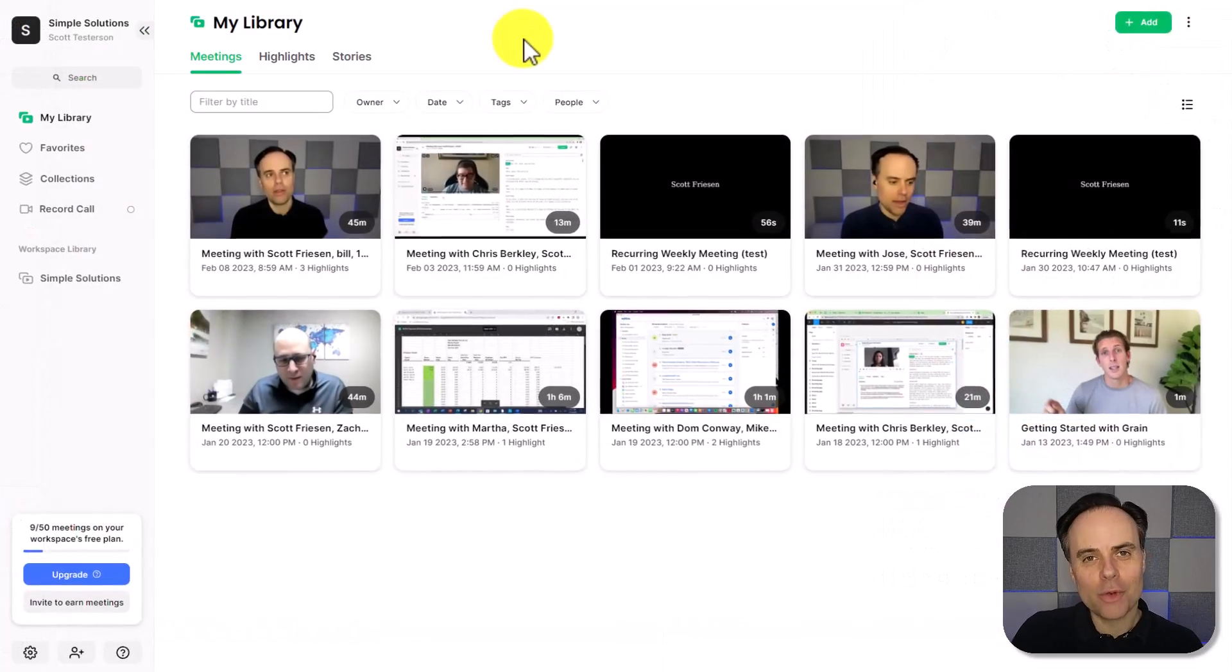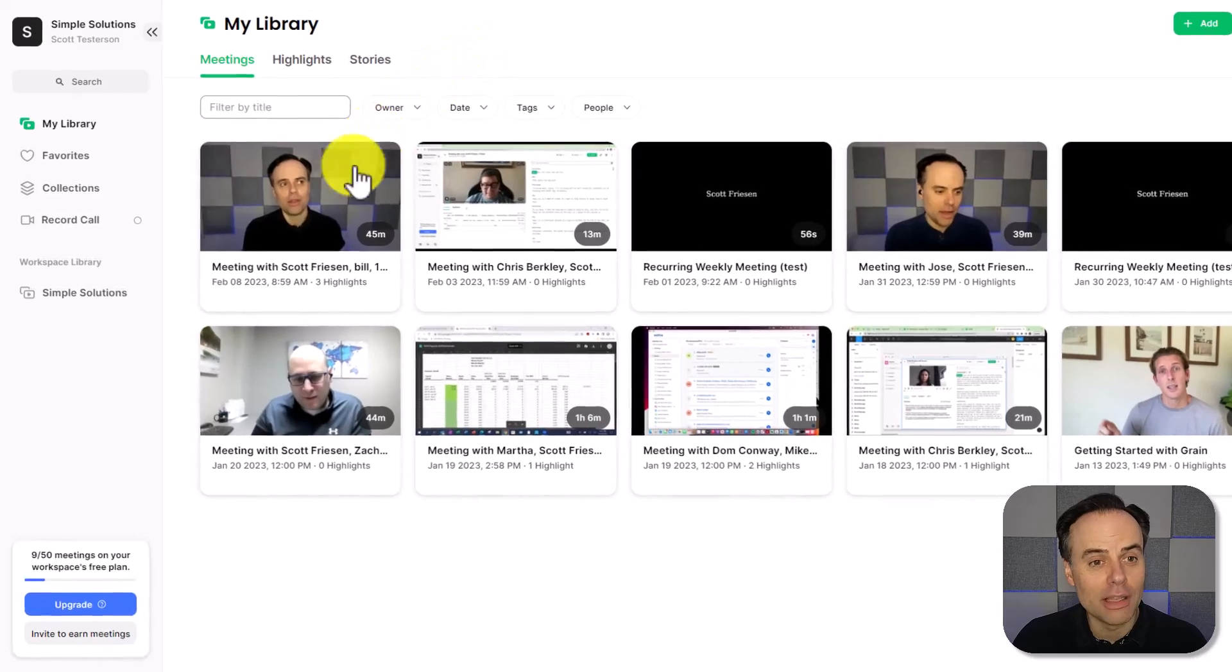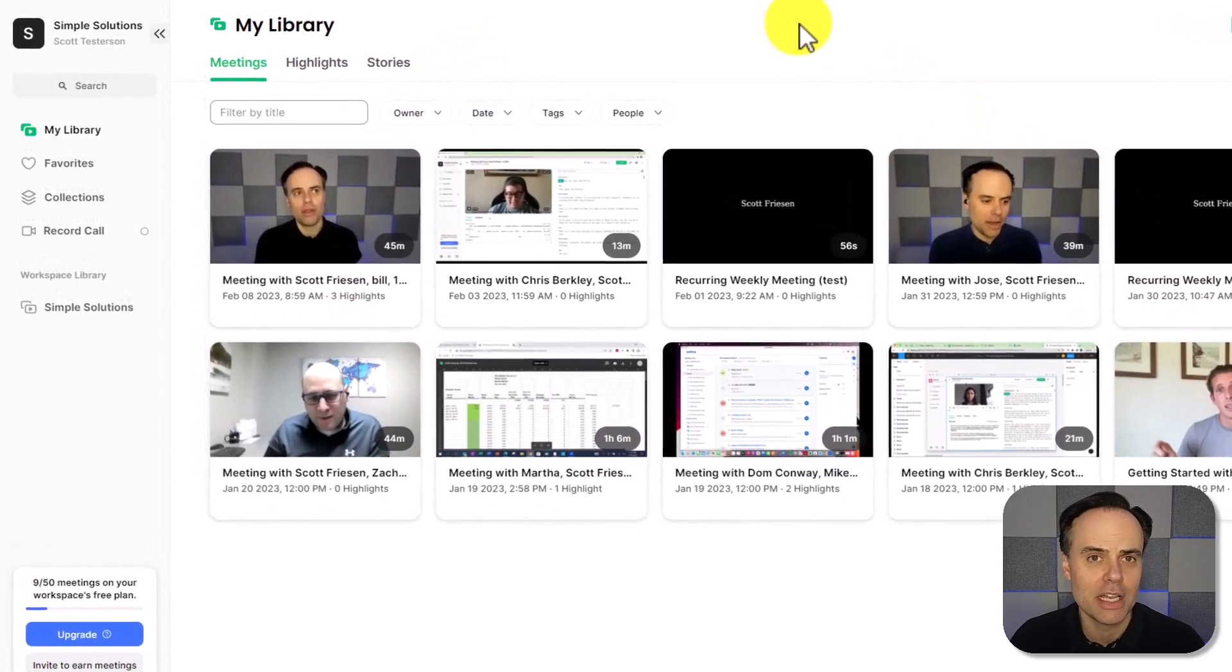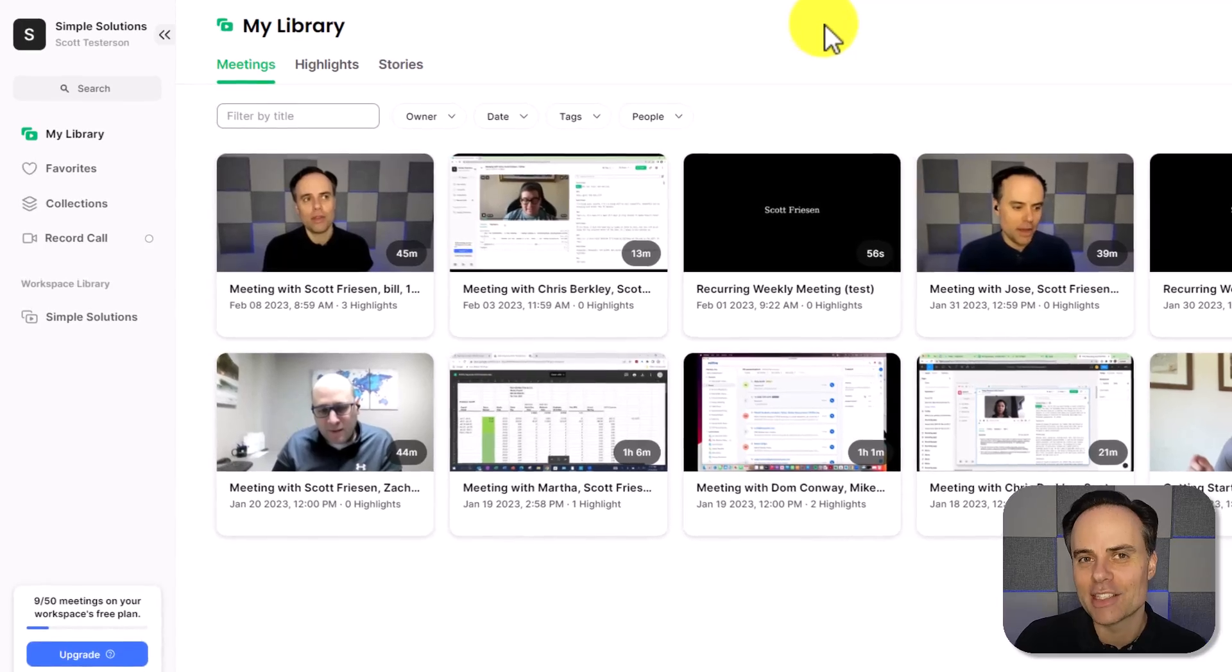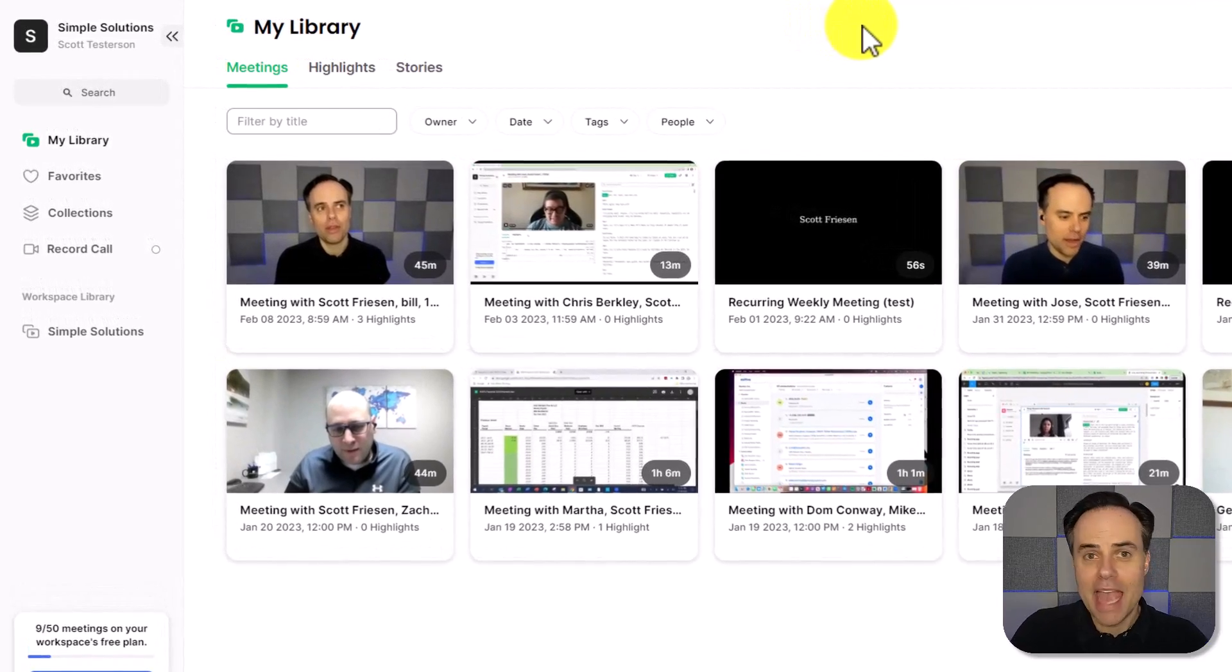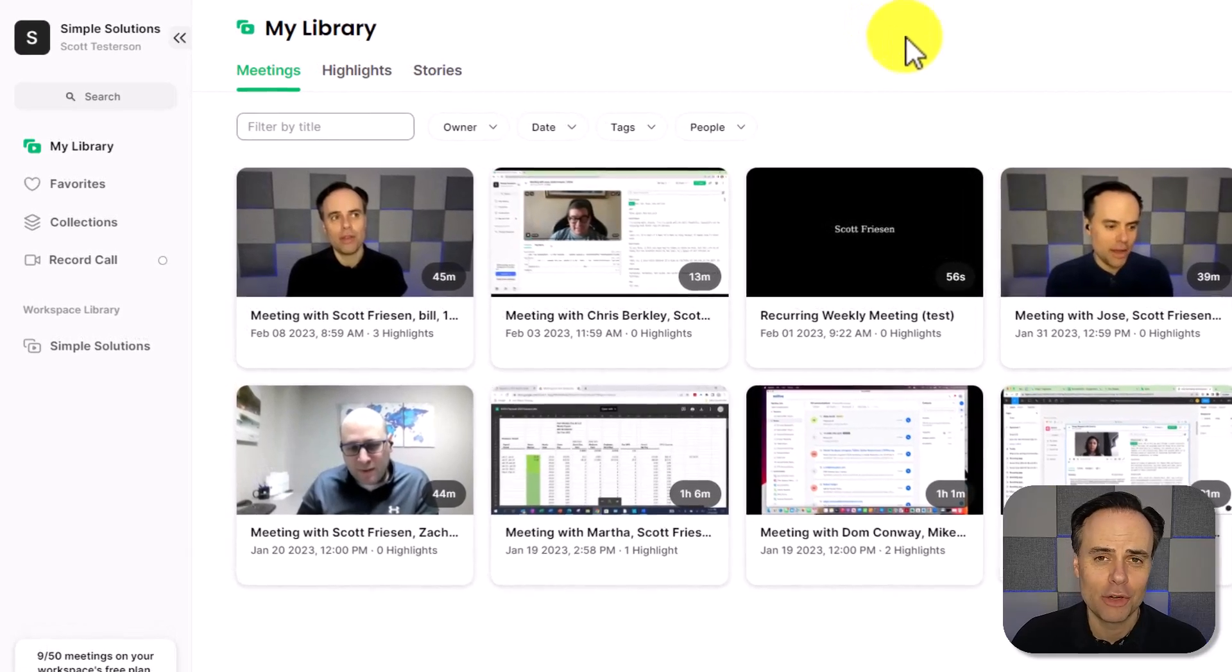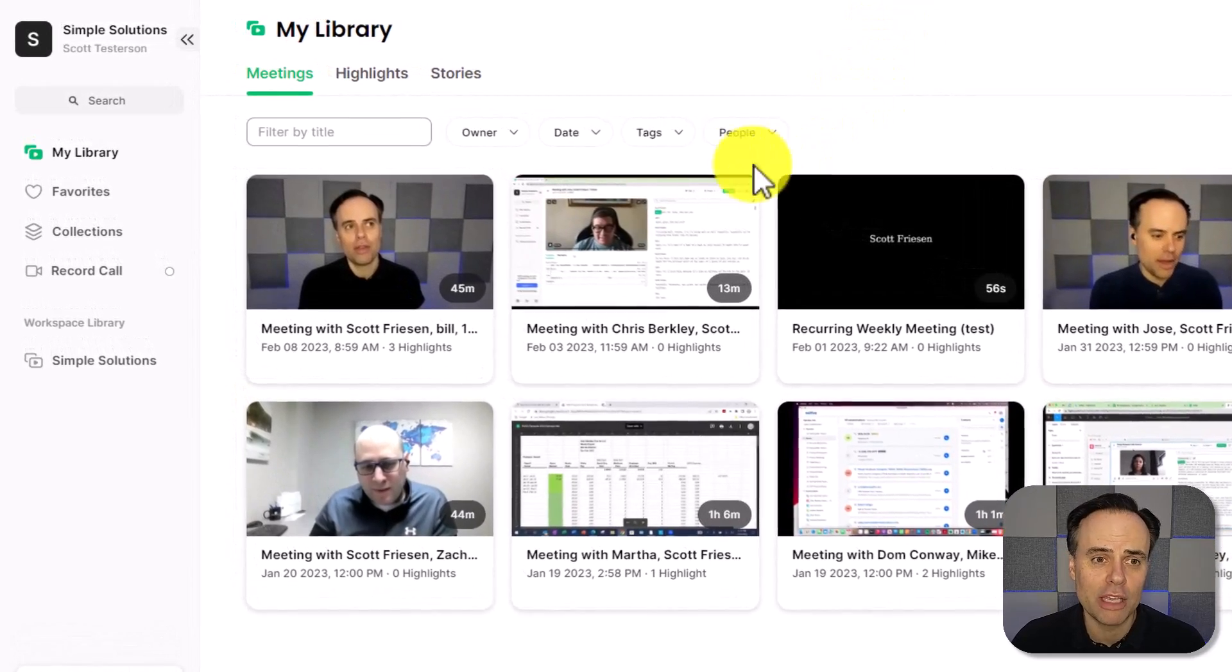Back within our grain account, we can manage our library of previously recorded meetings. So I can quickly and easily jump back into another meeting. And even if you've recorded hundreds of meetings, grain makes it really easy for us to find out what we're looking for.